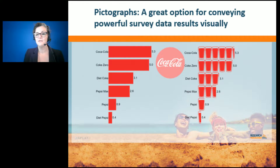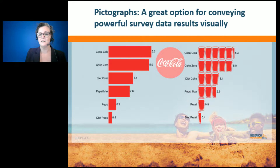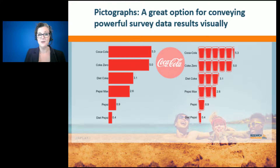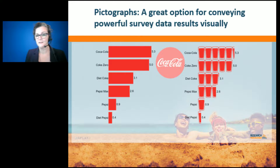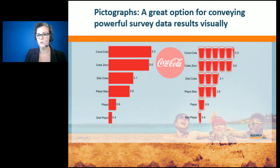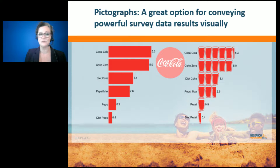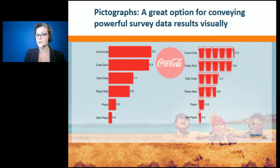If we're talking about people who drink different types of soda and how many of those sodas they drink per day, on the left-hand side we've got a simple bar chart — that shows me the data.